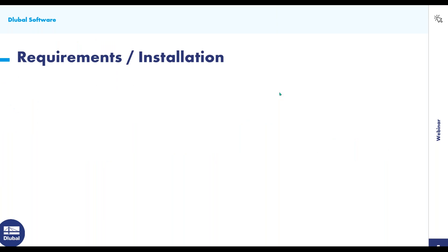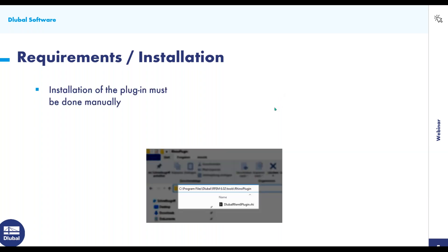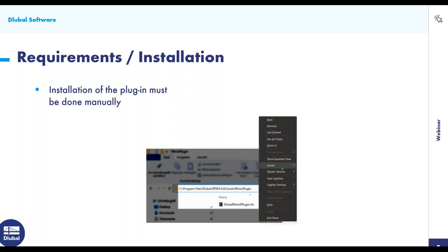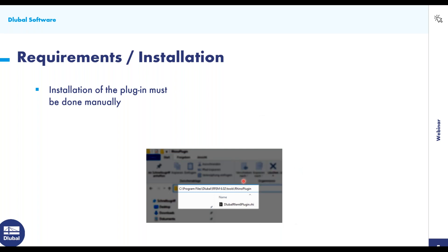First I'd like to start with some requirements and installation information. The first important step is to install the Rhino plugin, and this must be done manually — this is different from previous versions. You just need the full version of RFEM 6 or the trial version installed. Then you just need to locate the file dlubal_rfem6plugin.rhi at the file location shown here, and run the file to install it.